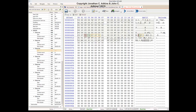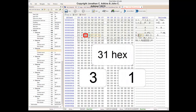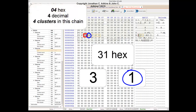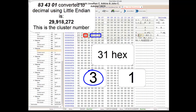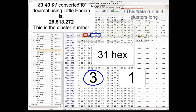Now for our third cluster run. We take our first byte and split it in two. We have a three and a one. The digit to the right, a one, tells us to count one byte to get the number of clusters in the run. If we count one byte, we get a hex 04, which is four in decimal, so there are four clusters in this chain. We go back to our original byte and look at the digit to the left, which is a three. Three bytes, when decoded, gives us the address in memory. The three bytes give us 83, 43, 01. Read in Little Endian, we get a decimal value of 29,918,272. This is the address in memory where this cluster run begins. This cluster chain runs for four clusters.